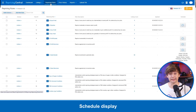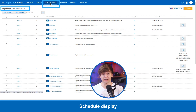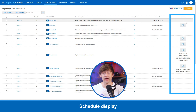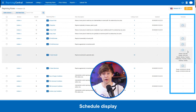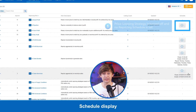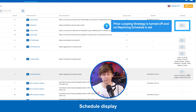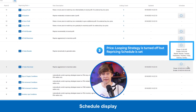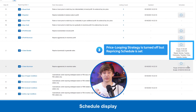Now let's take a look at another useful feature added to the repricer. Under repricing rules, there is an updated column which indicates the time that your rules have been updated. Next to it, there is a schedule column. There are three ways for displaying the current state of the rule: the first is when price looping is turned off and no repricing schedule is set; the second is when the price looping strategy is turned on; the third is when price looping strategy is turned off but a repricing schedule is set.